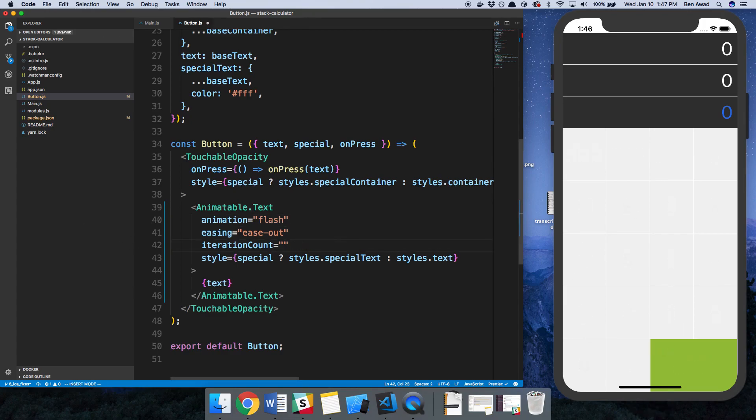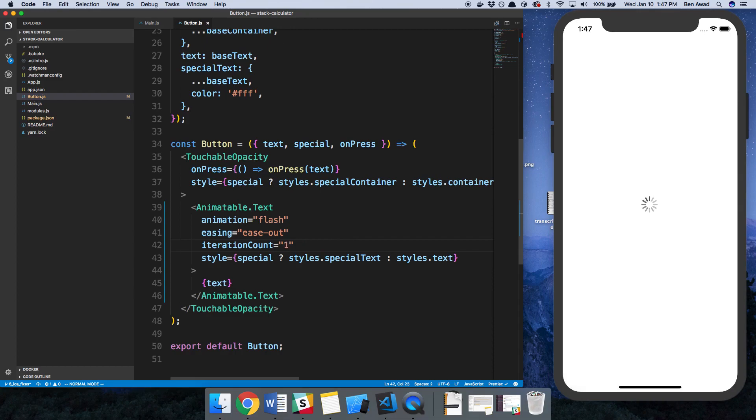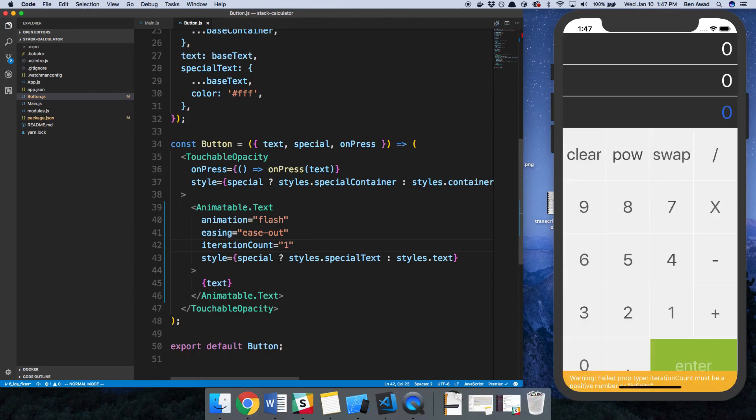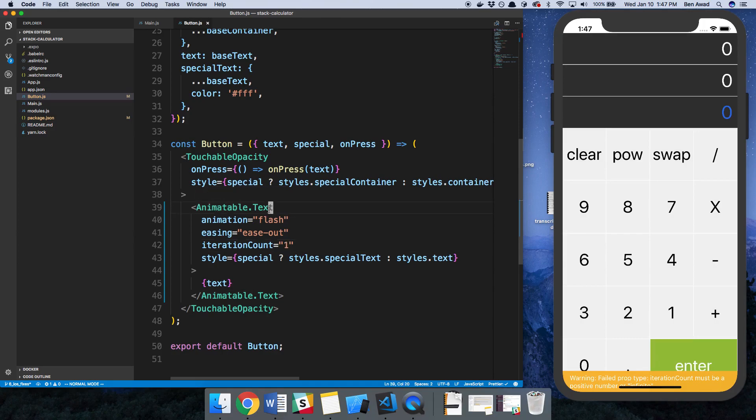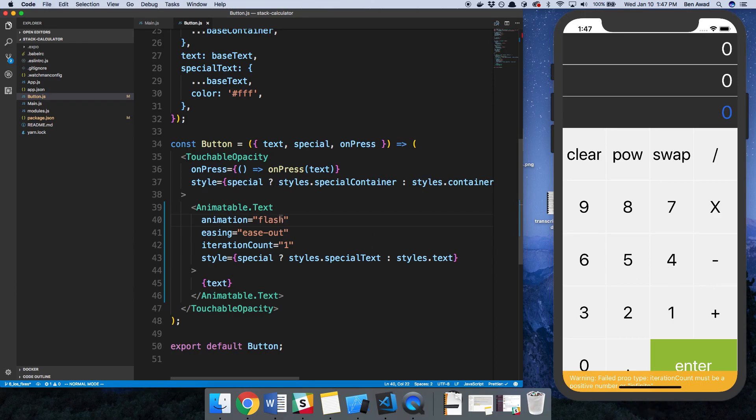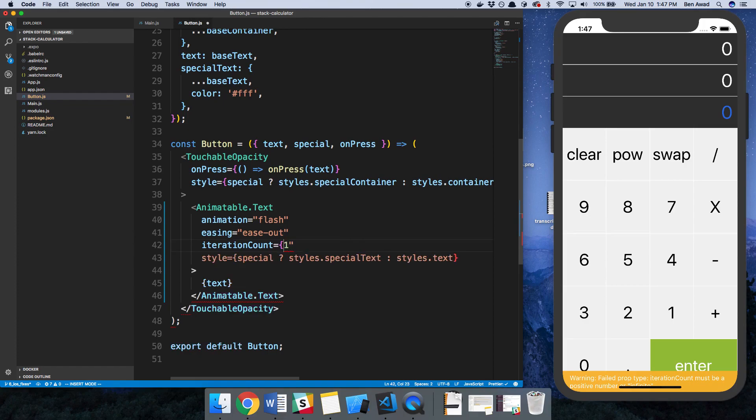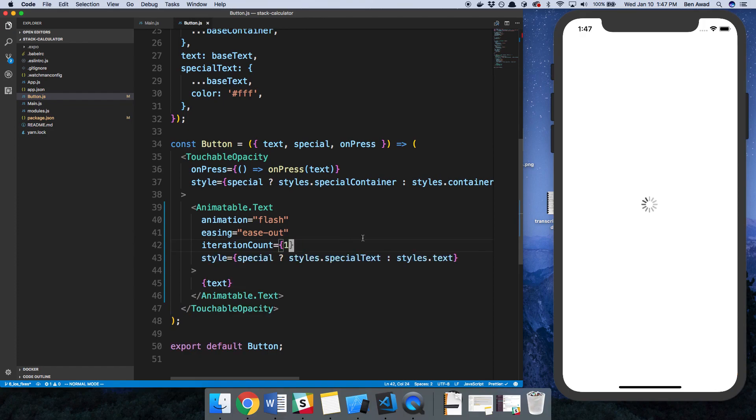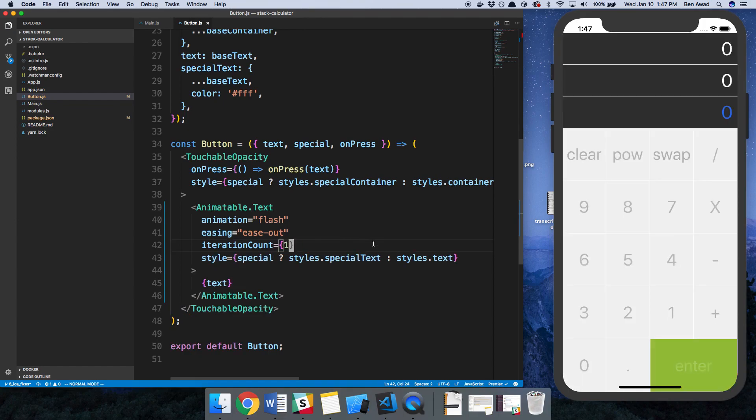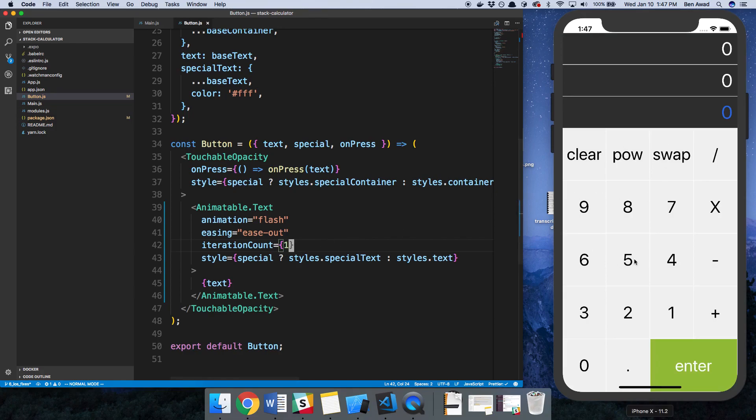What you can do is just add one here, but you can see this is how easy it is to add an animation. All I had to do was use this Animatable tag instead of the regular text tag and then just specify the animation. It doesn't look like there's a flash animation. Oh, iteration count didn't like one. There we go, so they just flashed once and it's done.